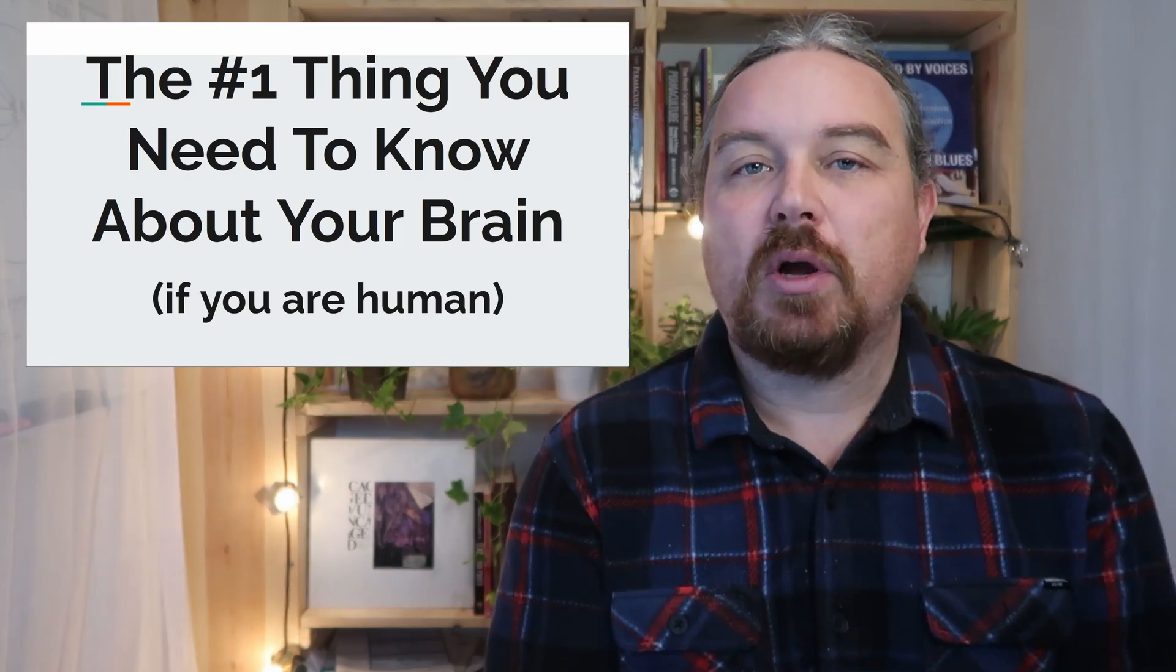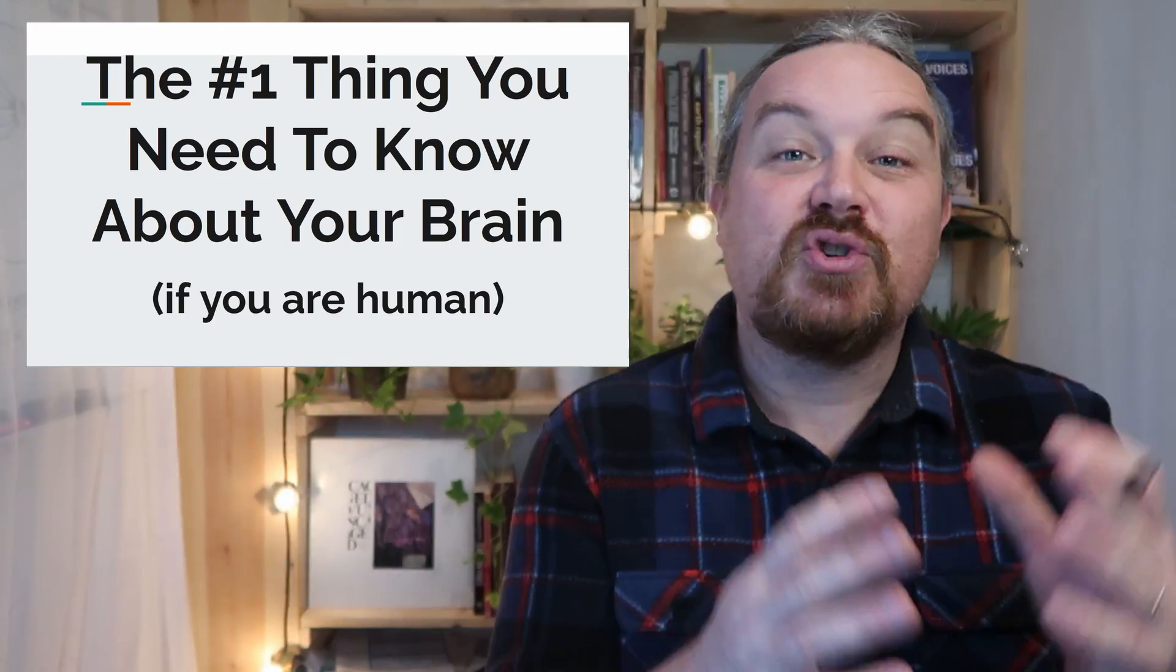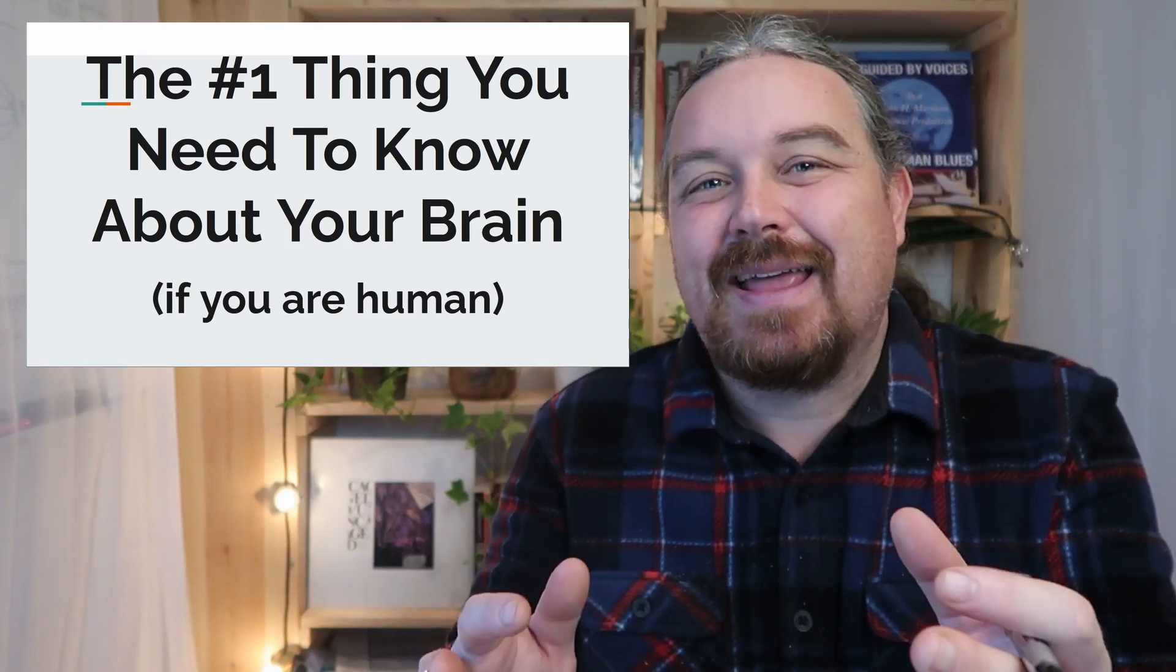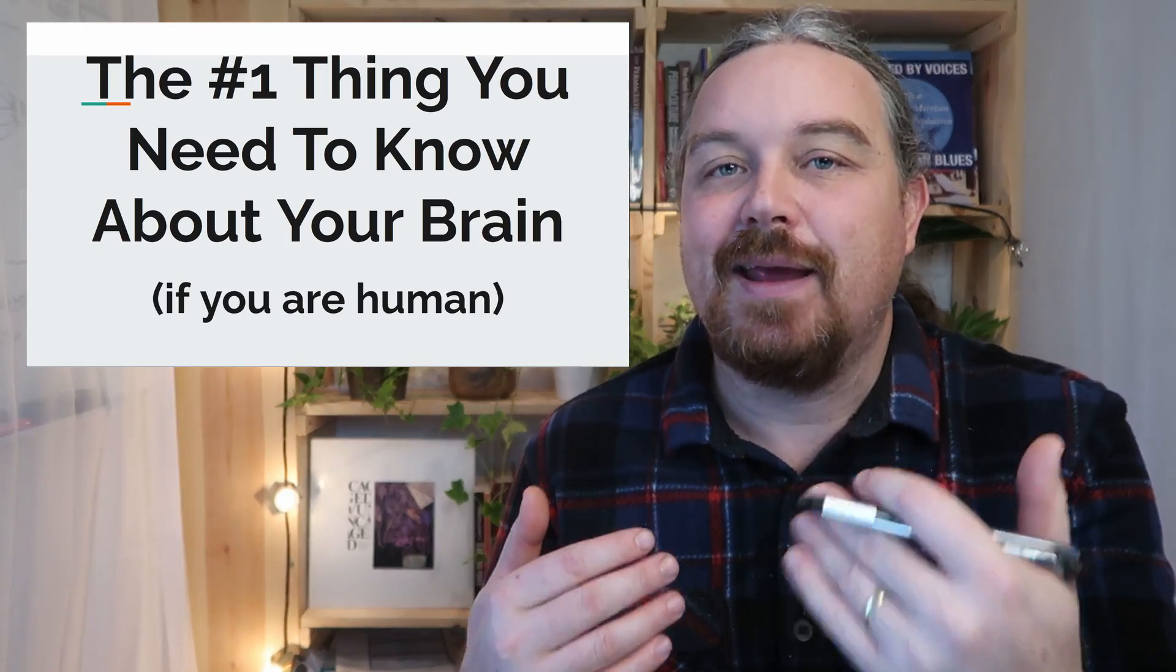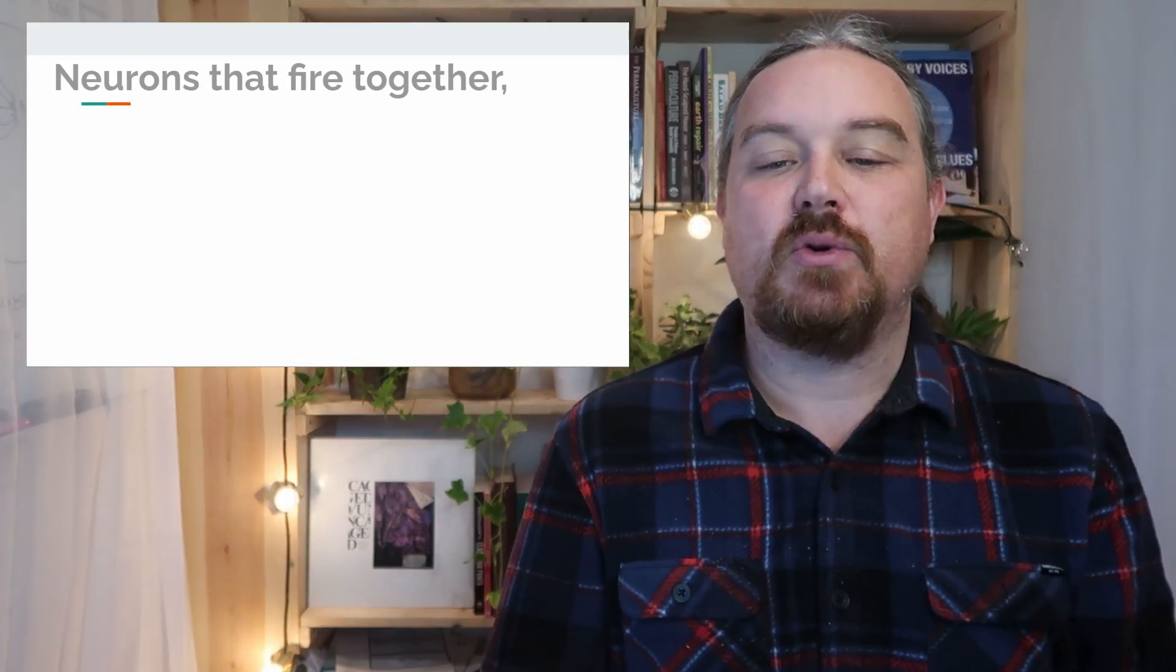Hi, my name is Jesse. Welcome to the channel, Open Source Owners, where we try to answer the question: what would it be like if humans had an owner's manual? Let's get into it.